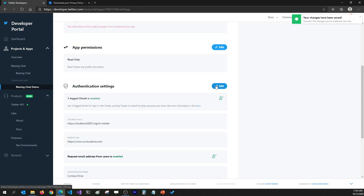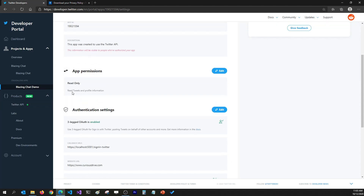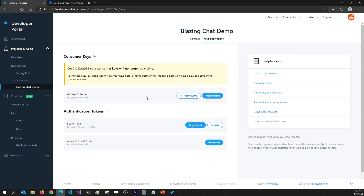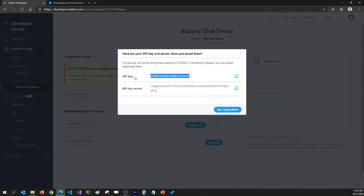Once I do that, all the changes will be saved and now I have this app that I can use for authenticating users on my Blazing Chat application. If I want to view keys and tokens I go to the Keys and Tokens tab, click on View Keys, and then grab my API key and API secret key to use in my project.